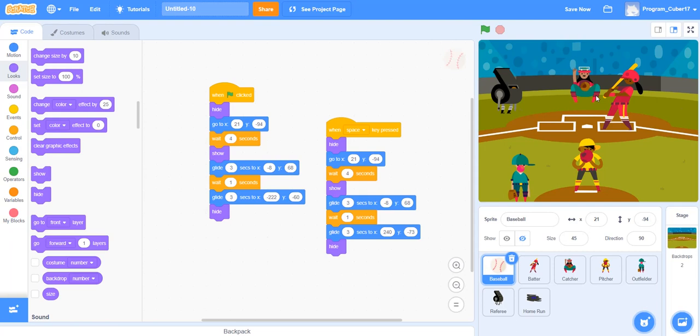And then for the second part, I do the same exact thing, but I make it glide to a different position, and then I make it hide again.